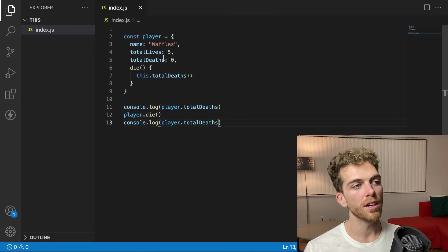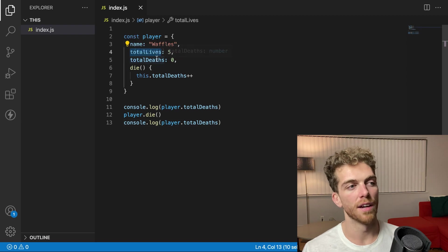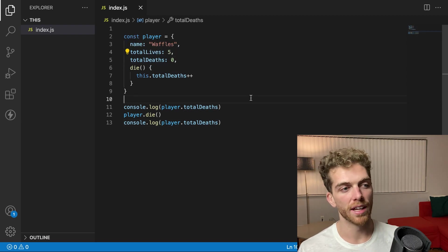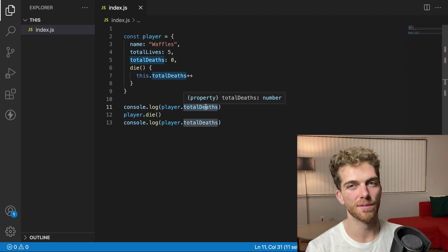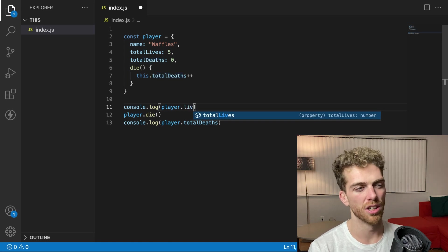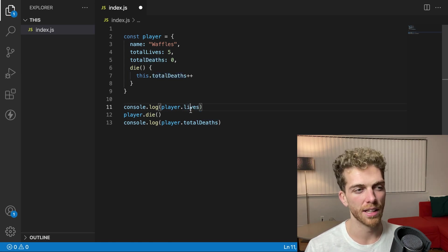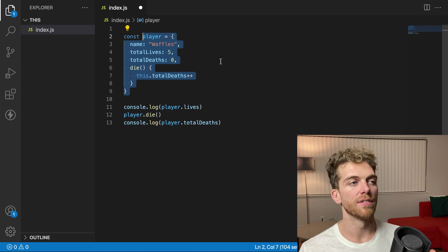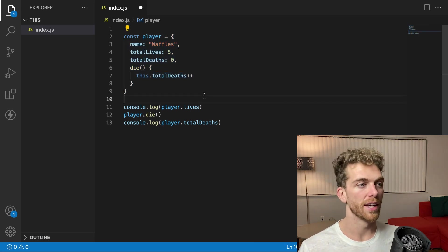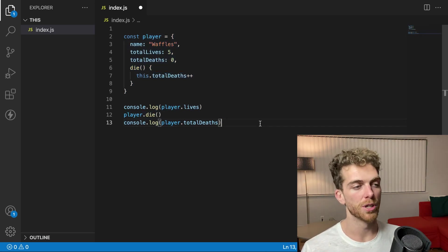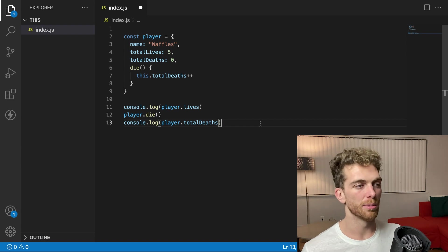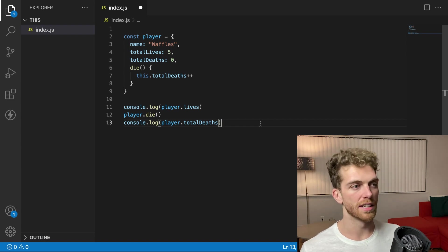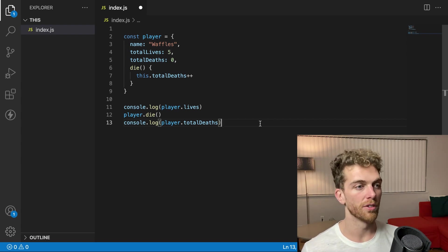But what if instead of seeing the total lives or the total deaths, I really just wanna see the lives that are remaining. I just wanna be able to call player dot lives and see how many lives I have left. And up here, I have the definition of the player object where it is created. And down here, I'm using the player object. And currently, these are in the same file, but these could be in separate files or in different libraries or whatever.